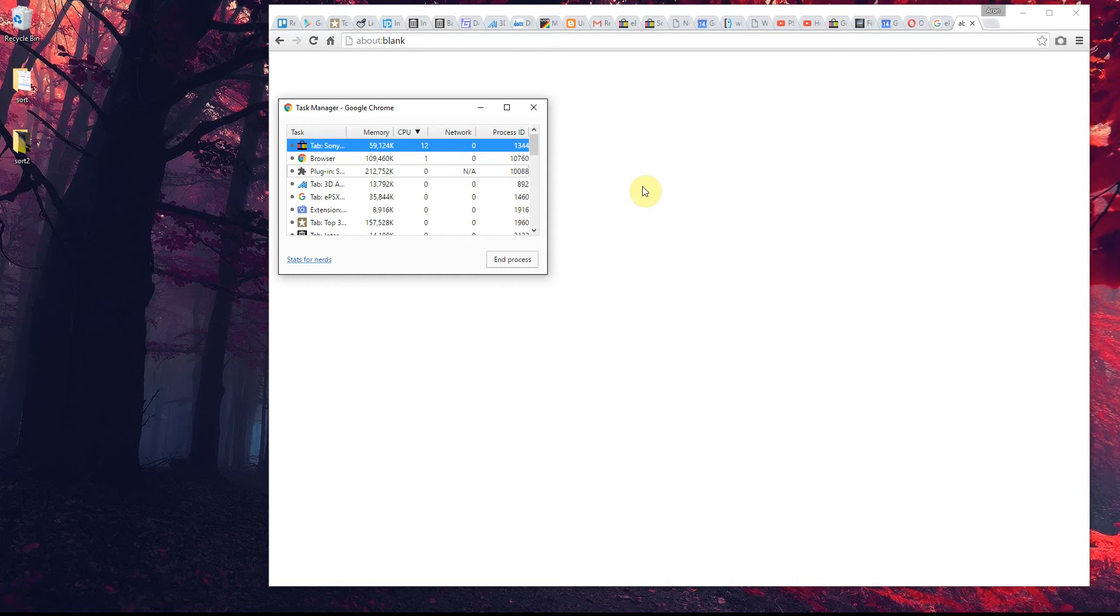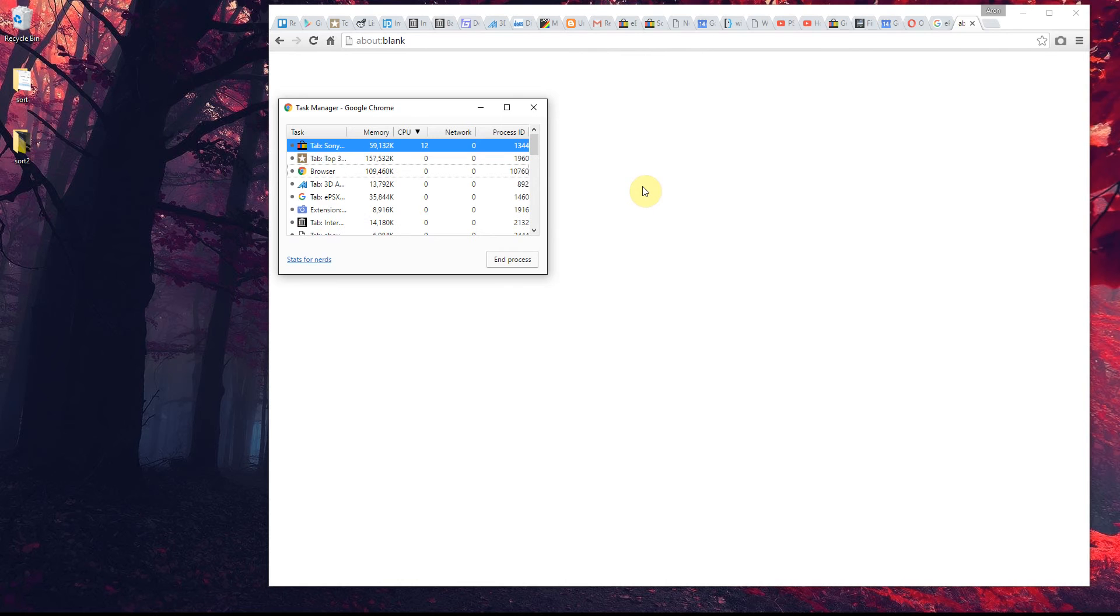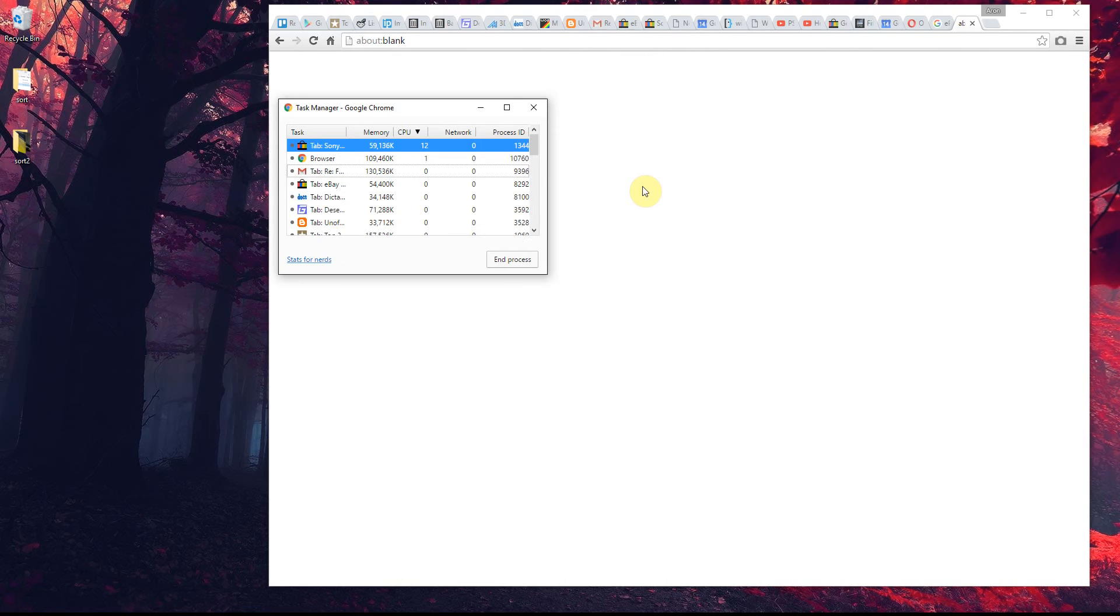It's chugging away at my processor. You can usually tell something's going on because your computer will start to perform poorly, or you'll hear the fans speed up as it tries to keep the computer cool while working under pressure.